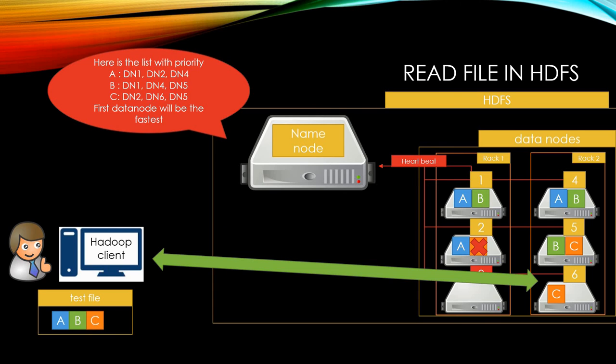Then, the client re-requests C block to data node 6, and if there is no issue, client finishes its reading job.